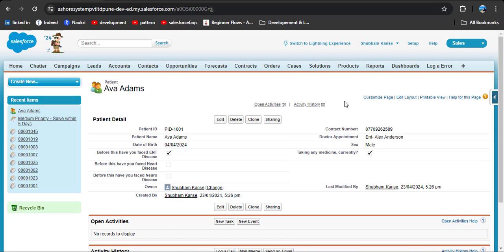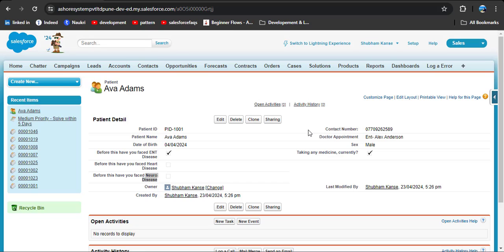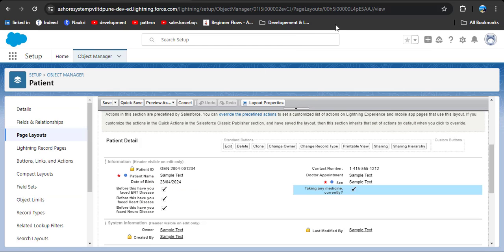Now, why do we need to create different page layouts? For example, if we want this patient form to be used only for ENT disease patients and we don't want heart disease and neuro disease fields in this form — we cannot delete these fields because other patients may have heart and neuro disease. So we will create a different page layout where we can display only the ENT disease fields, and remove heart and neuro disease fields from that page layout. Note that we are only removing these fields from the page layout, not from the object.